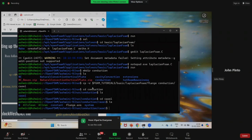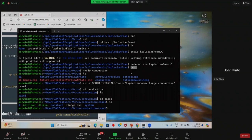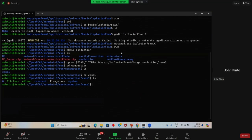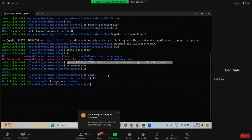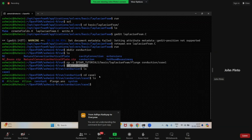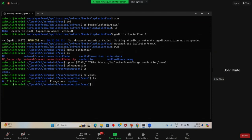To quickly recap what we have done: we went to the run directory, created a folder named conduction, copied the tutorial case flange from LaplacianFoam into a subfolder case1 inside conduction, navigated into the folder with 'CD conduction' then 'CD case1'. After typing 'ls', we see there are unwanted files like allClean, allRun, and flange. Our next step is to delete them.